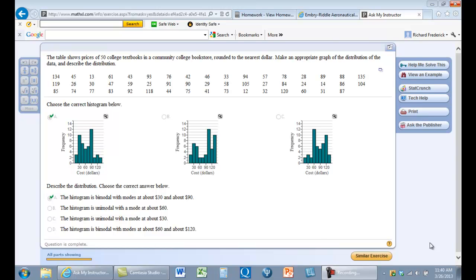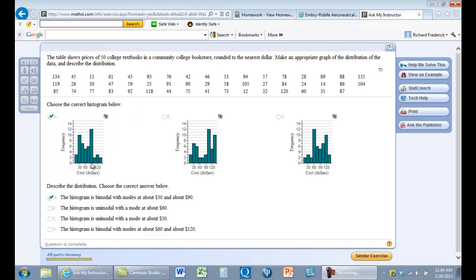Hi, this is Dr. Frederick. I've got a question from a student about how to make this histogram in StatCrunch. I'm just looking at a problem here, and this is identified as the correct answer. These are the data that are correctly represented this way in a histogram. And the student's question is simply, how do I make my histogram look like this?